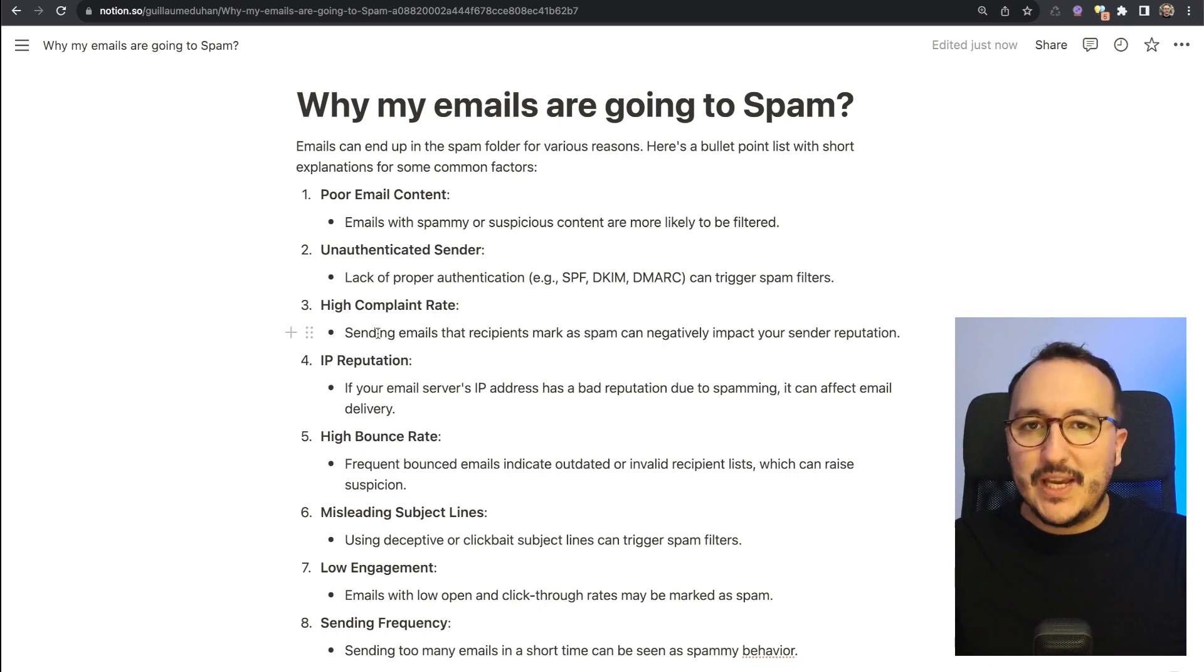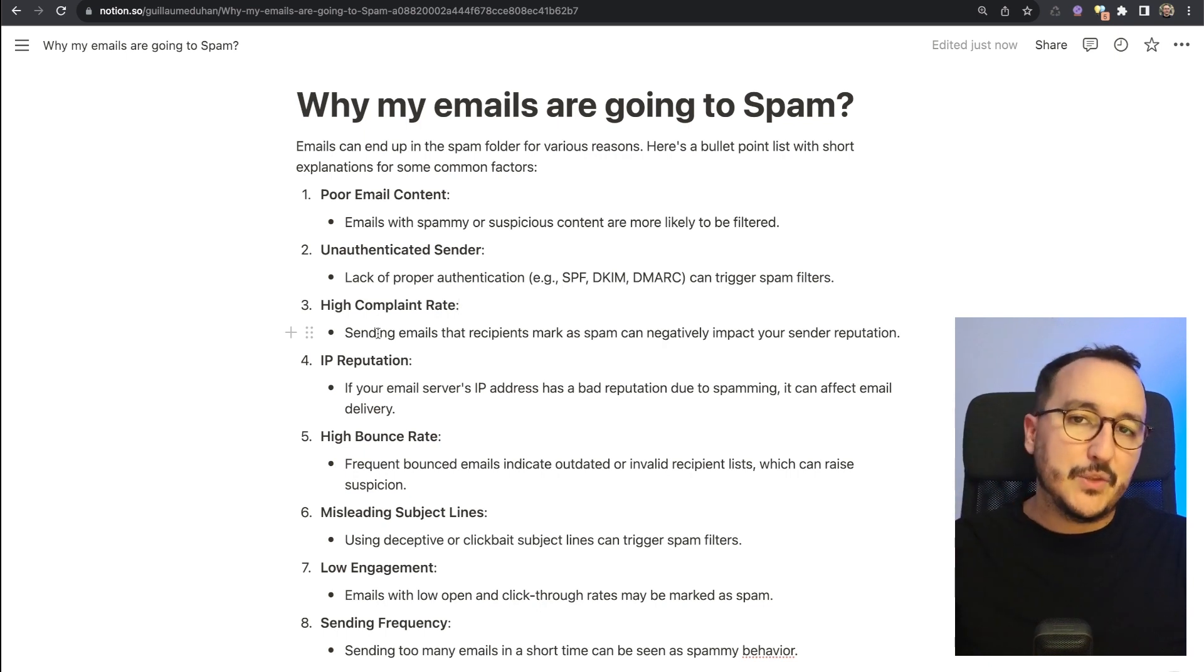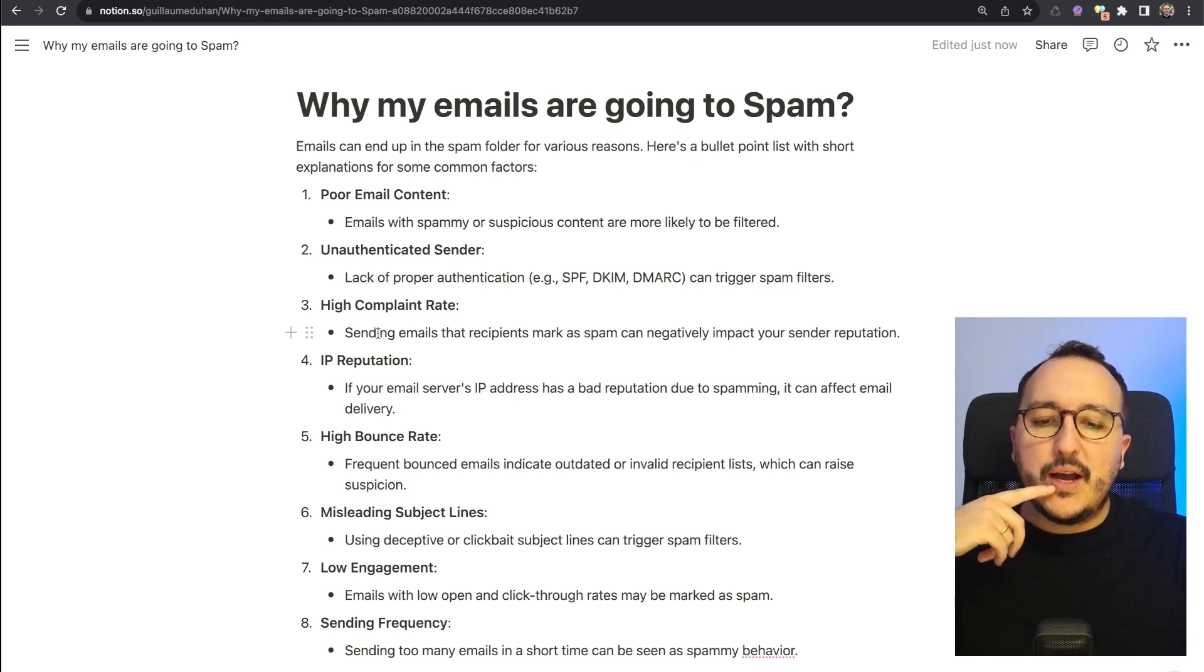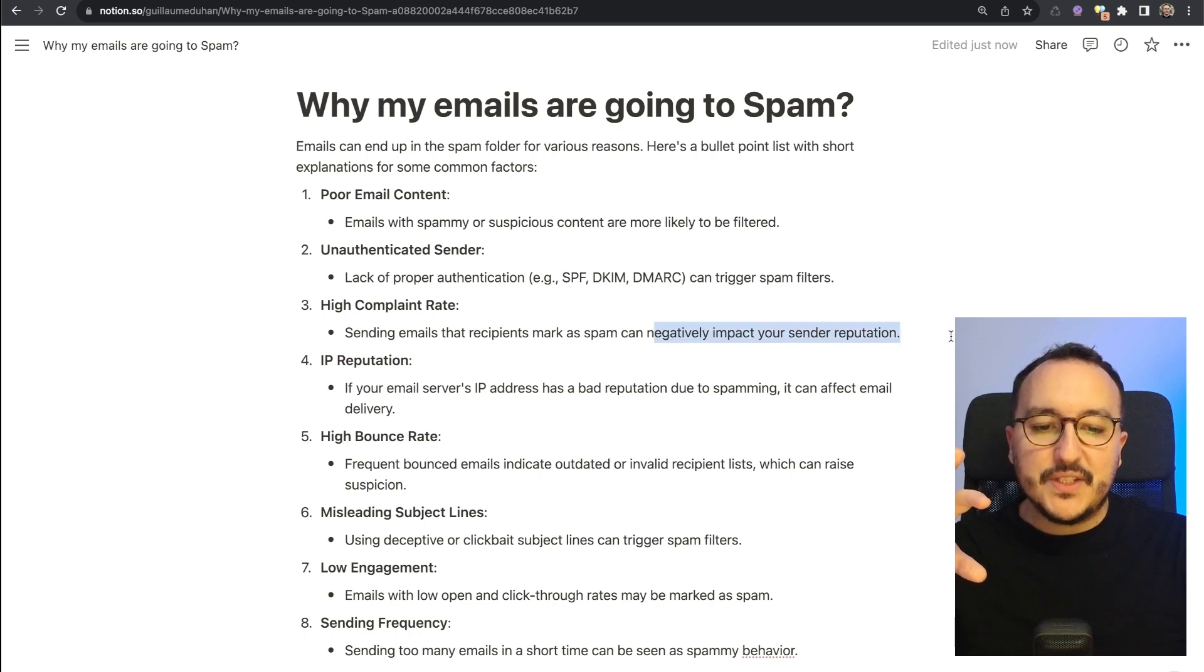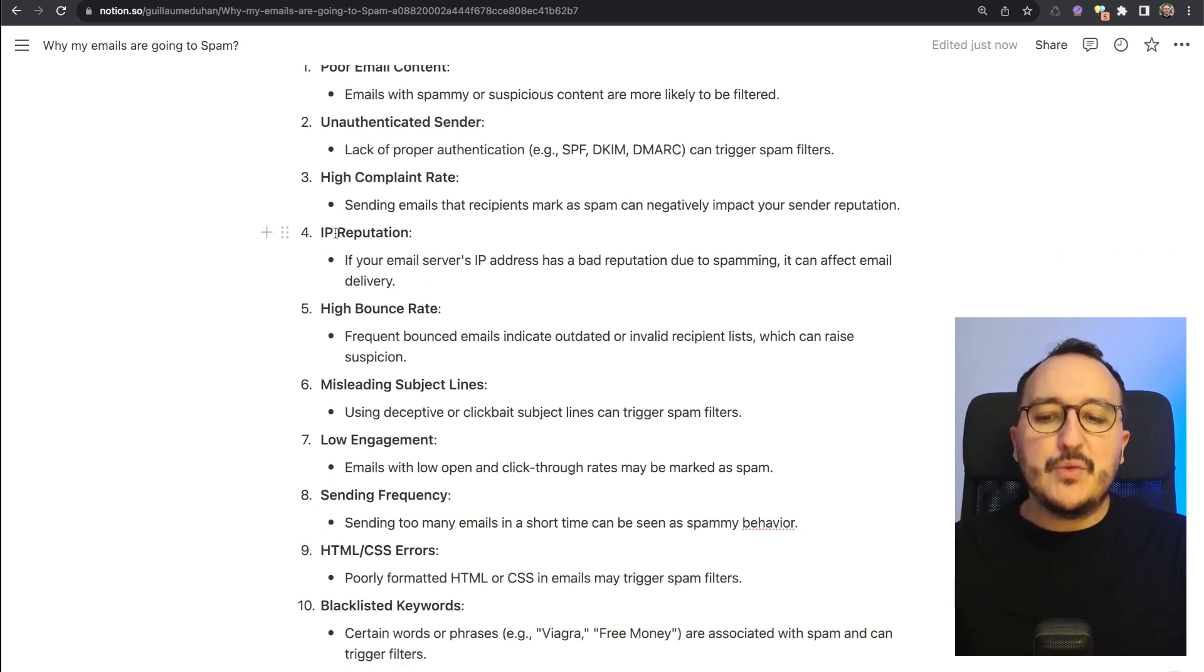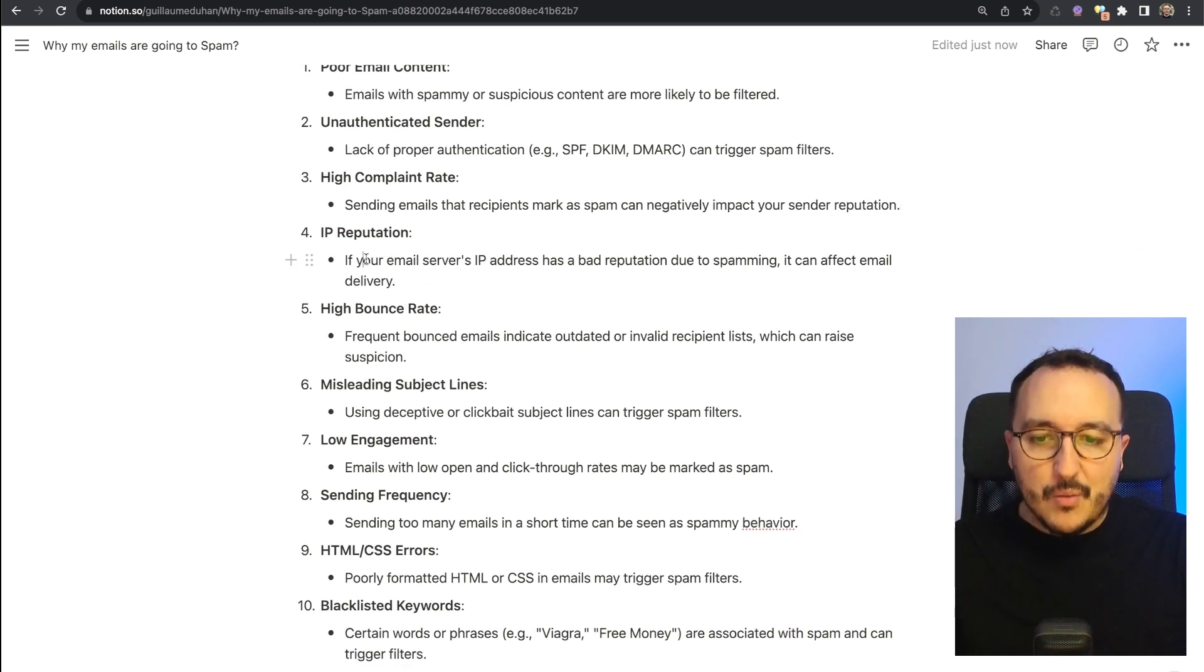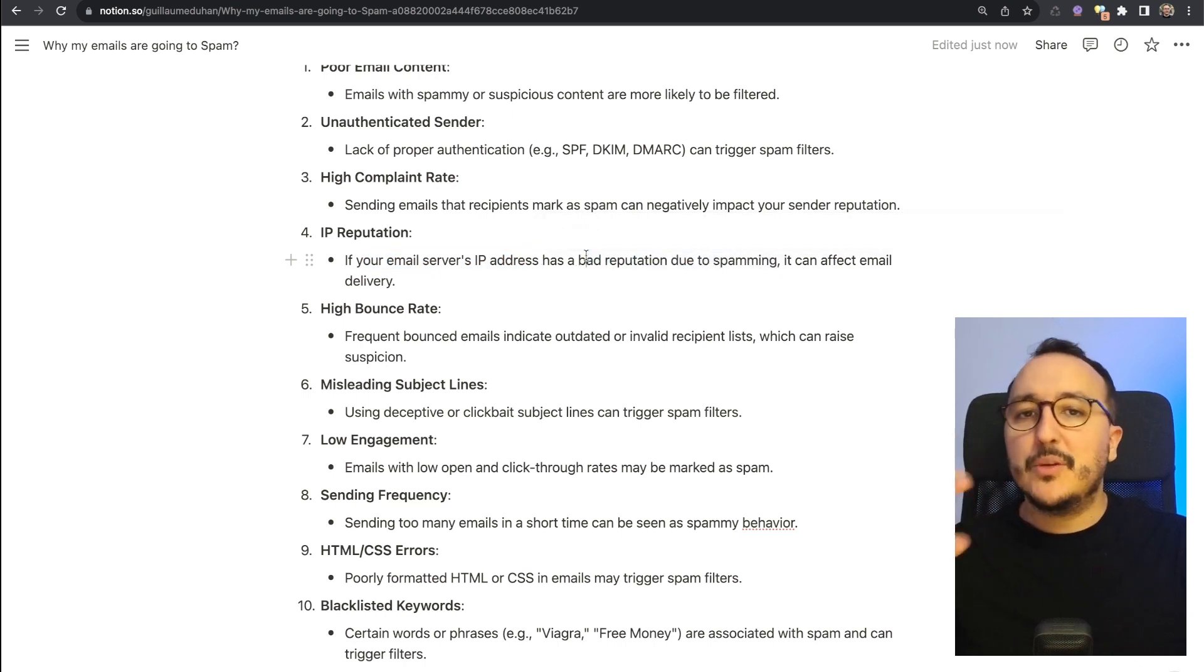If you are too much marked as spam, it will negatively impact your sender reputation. IP reputation: it's exactly the same. Probably your server email IP address has a bad reputation due to spamming, so sometimes you got to be careful about that. It can affect the email delivery. High bounce rate: frequent bounced emails indicate outdated or invalid recipient lists, which can raise suspicion.